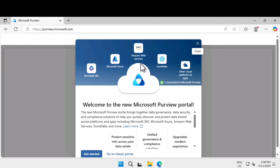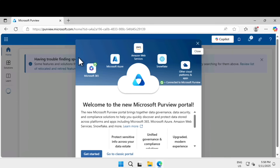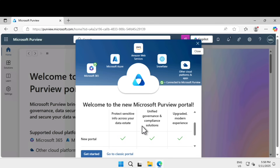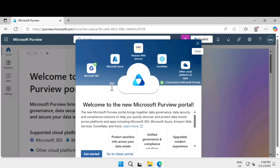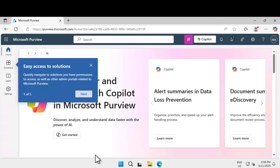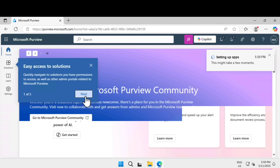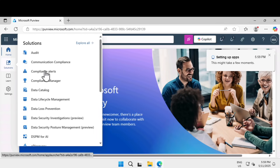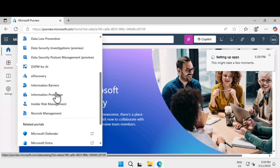First, let's sign into the Purview lab by going to purview.microsoft.com. If you get a message about a new update, the portal has a brand new layout, so please take some time to navigate through it. On the left-hand side you can see there is easy access to solutions. If you click on solutions, you can see on a high level all the solutions offered within the Purview portal.